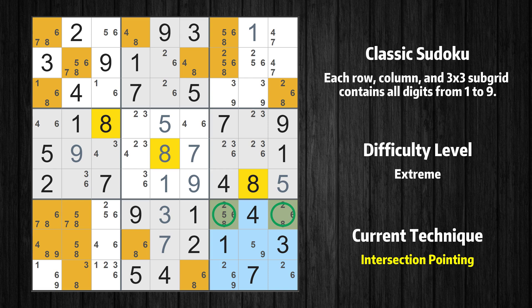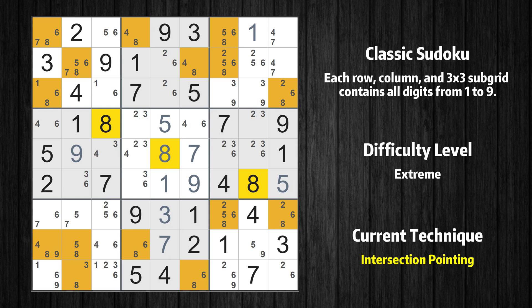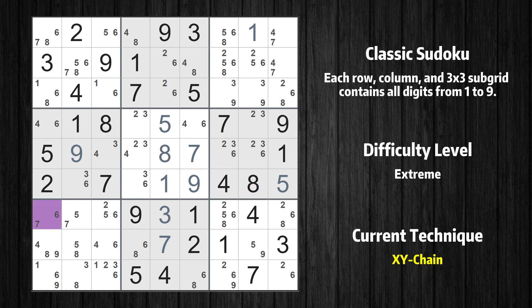There is an intersection with another region: in subgrid 9, value 8 has to be in one of the marked cells, so it cannot be in any other cell in row 7. There is an XY-chain with three links that starts at row 7, column 1. This cell has only two candidates: 6 and 7. If the value is not 6 then it has to be 7, so 7 cannot also be in row 7, column 2. If row 7, column 2 is not 7 then it has to be 5, so 5 cannot also be in row 8, column 2. If row 8, column 2 is not 5 then it has to be 8.